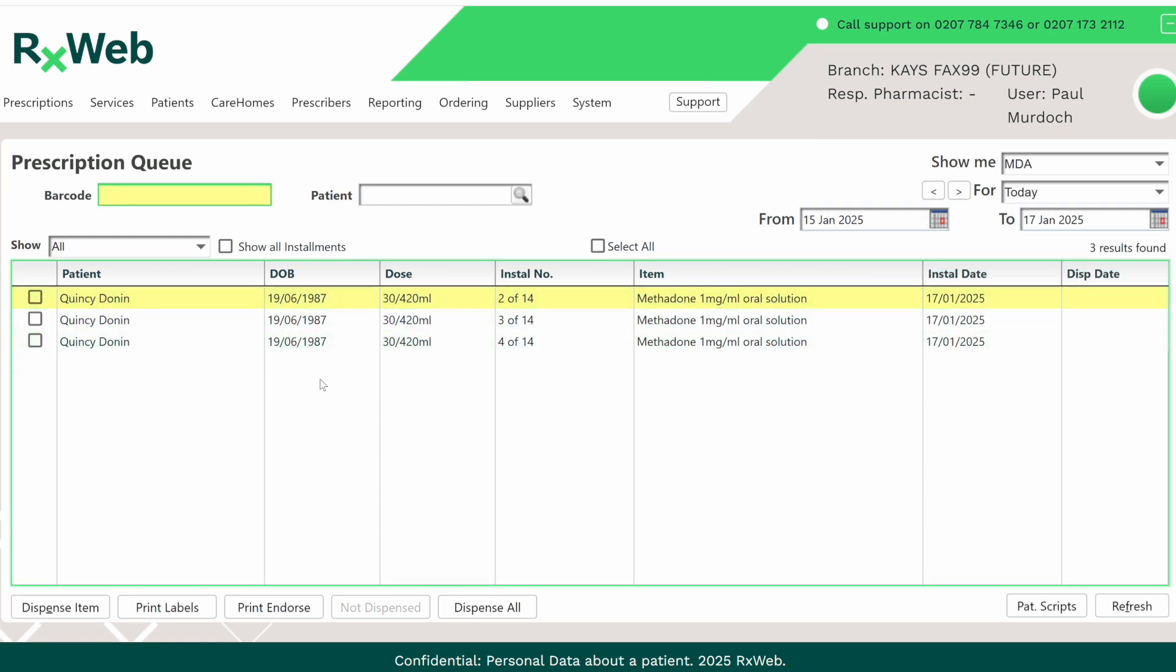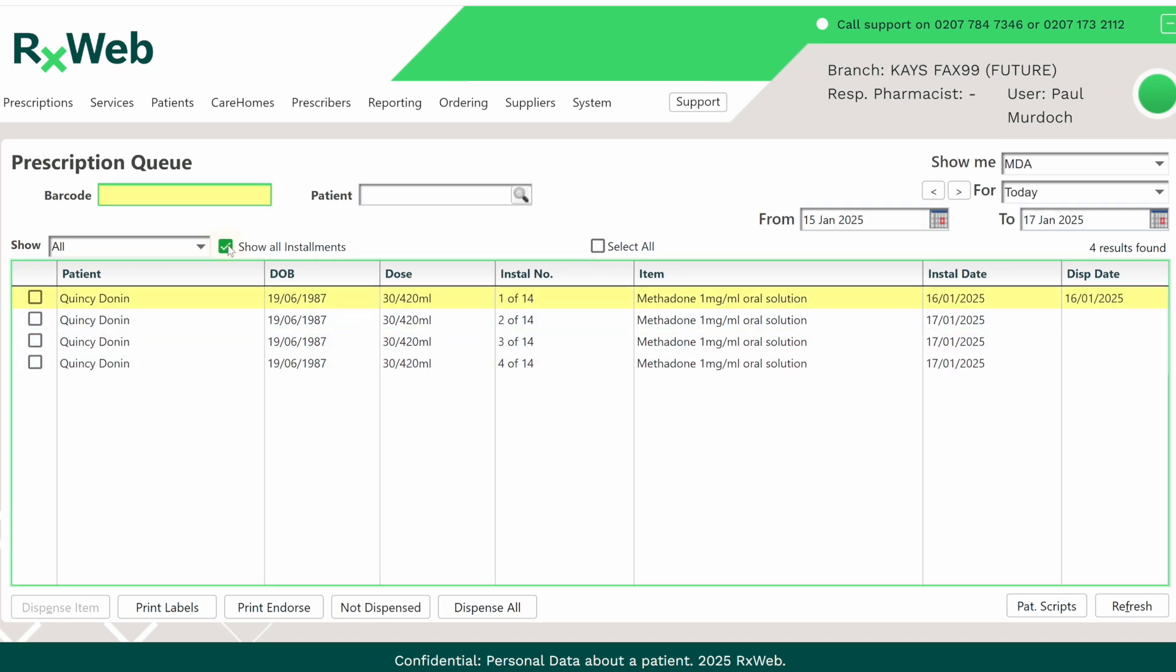If you wish to see all installments that have been done so far, you can also tick the show all installments option and this will also include today's installment that has already been dispensed.